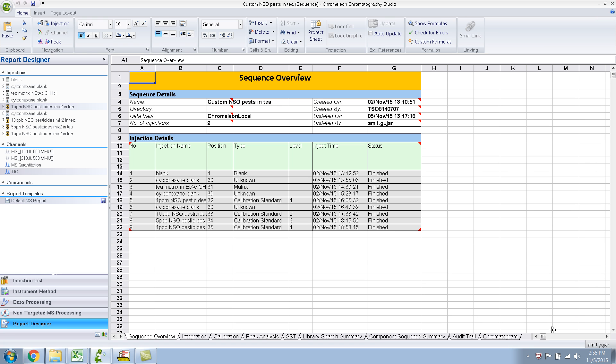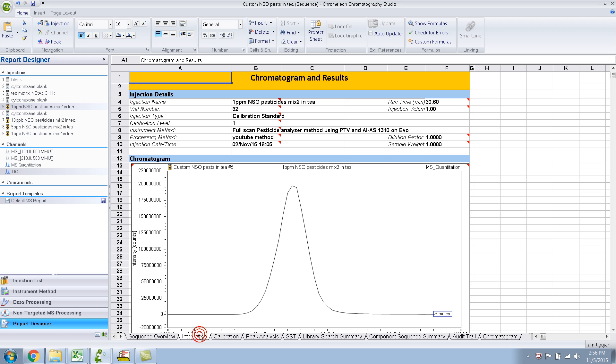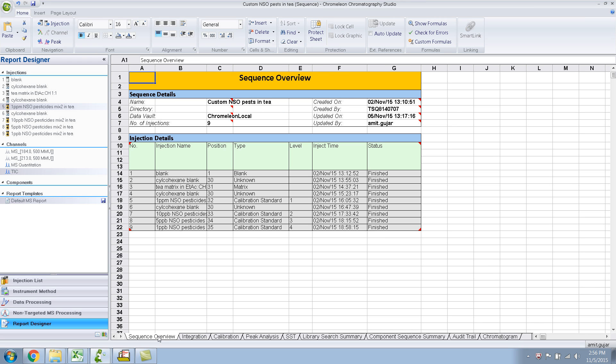So as soon as you do that, it gives you a few reports or like few tabs where you can choose your reports. Now this is highly customizable, as you can see, it looks just like Excel. And if you don't want a certain tab, you can delete it. Or if you want to add some more information in your report, you can do that. So let's go one by one about what's there in the default MS report.